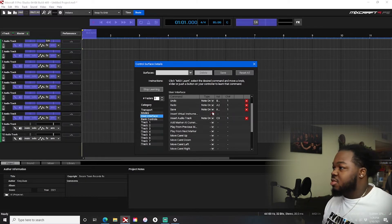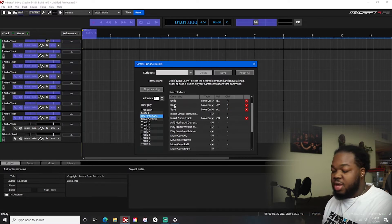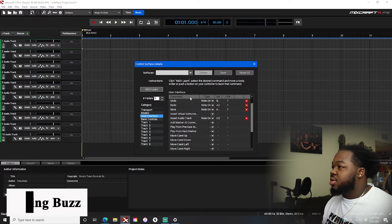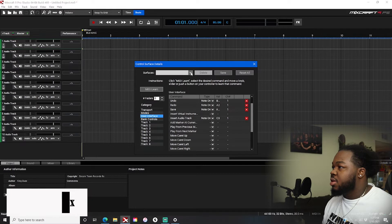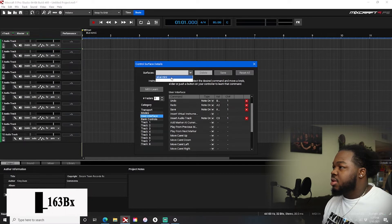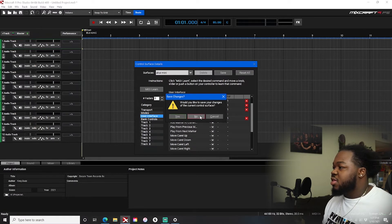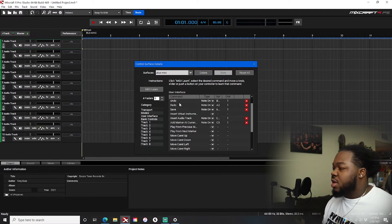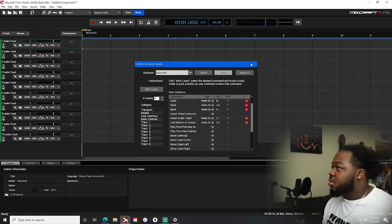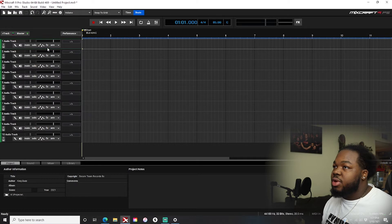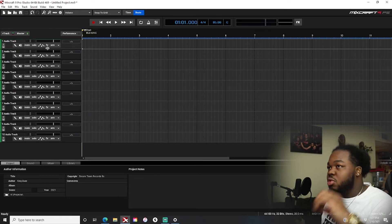That's the basics — you come in, hit 'Start Learning,' click on what you want, then hit the knob you want to assign it to. Then hit 'Stop Learning.' It asked if I want to save the changes — I said no, to put it back to how I had it. Cool.